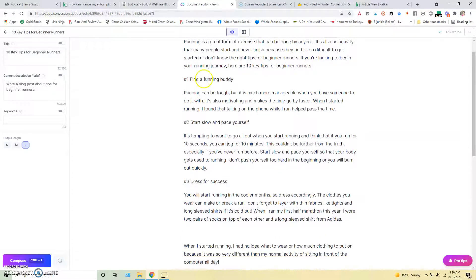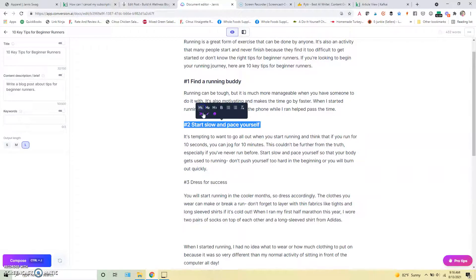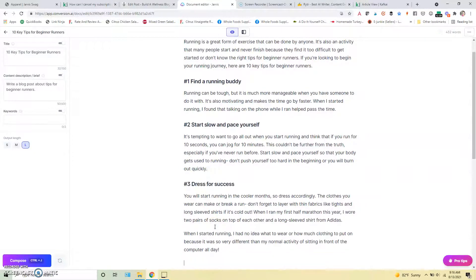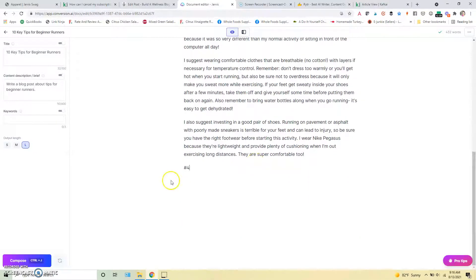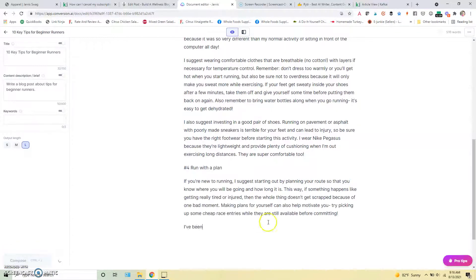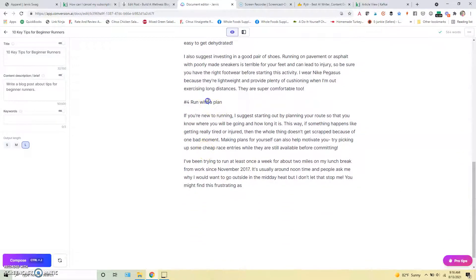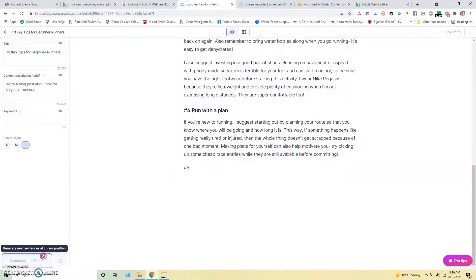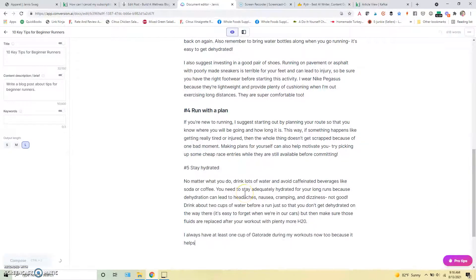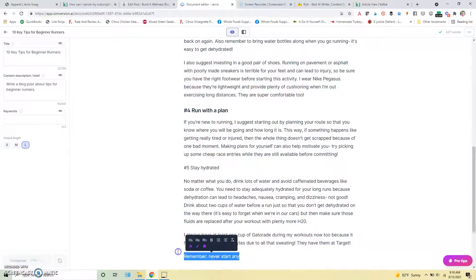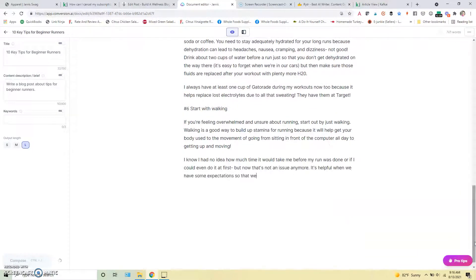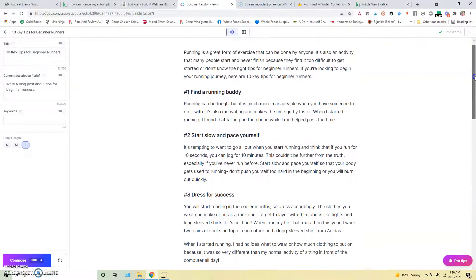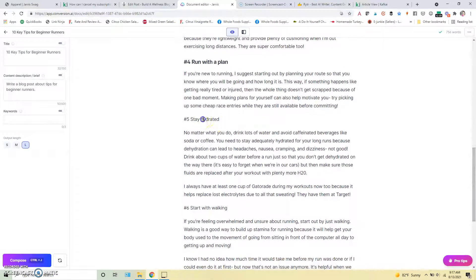All right, we can erase some of the gibberish that came out there. So we've got find a running buddy, start slow and pace yourself, dress for success. And again, all of this, we're going to have to go through this later and really edit it out. But let's see if we can get it to keep working on a list here.